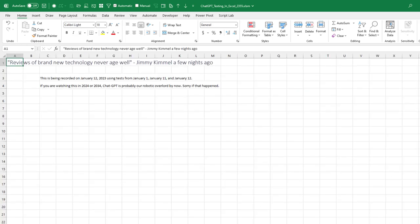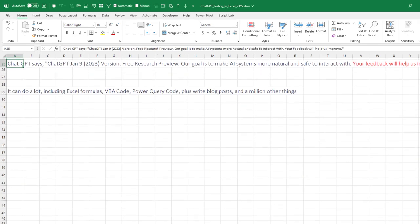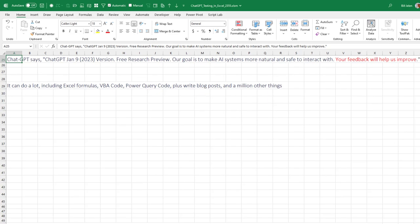So it's a video about ChatGPT. Just a few nights ago on Jimmy Kimmel, he said reviews of brand new technology never age well. I'm recording this on January 12th, 2023, using tests that I did on January 1st, January 11th, and January 12th. If you're watching this a year from now or 10 years from now, ChatGPT has taken over the world. There are robotic overlords. And sorry if I wasn't completely positive today. ChatGPT even says, this is a free research preview. Your feedback will help us improve. They say they're not perfect.